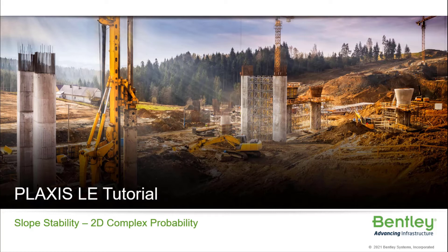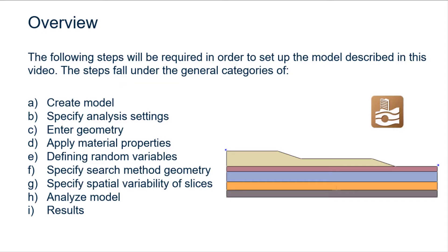Let's get started. In this tutorial, we will be creating a slope underlined by multiple horizontal soil layers as shown in this picture.